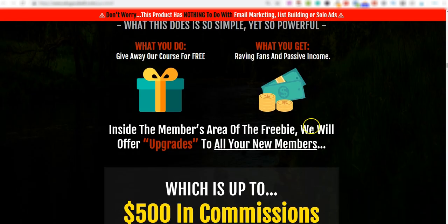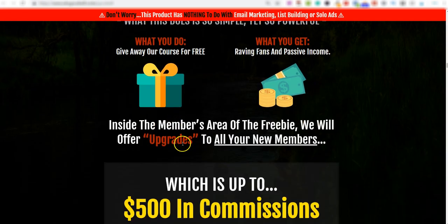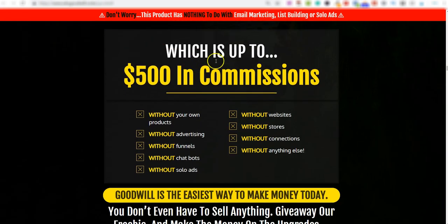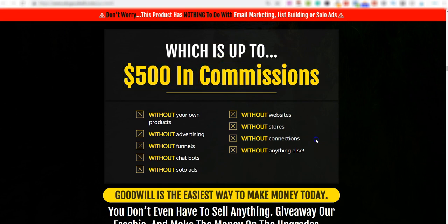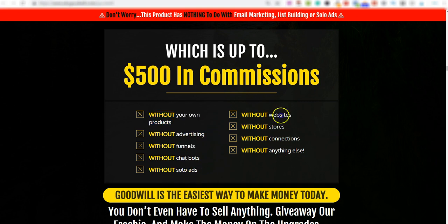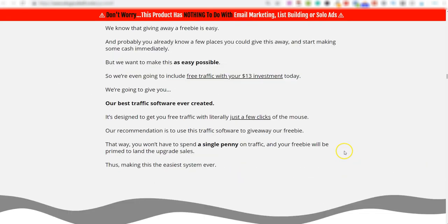If you scroll down here, you can see altogether there's over $500 in commissions for everybody who sends this. And you do not need your own products, without advertising, without any funnels, chatbots or solo ads. You do not need a website, you don't need a web store, without any connections. Basically, everything's being done for you in this course.